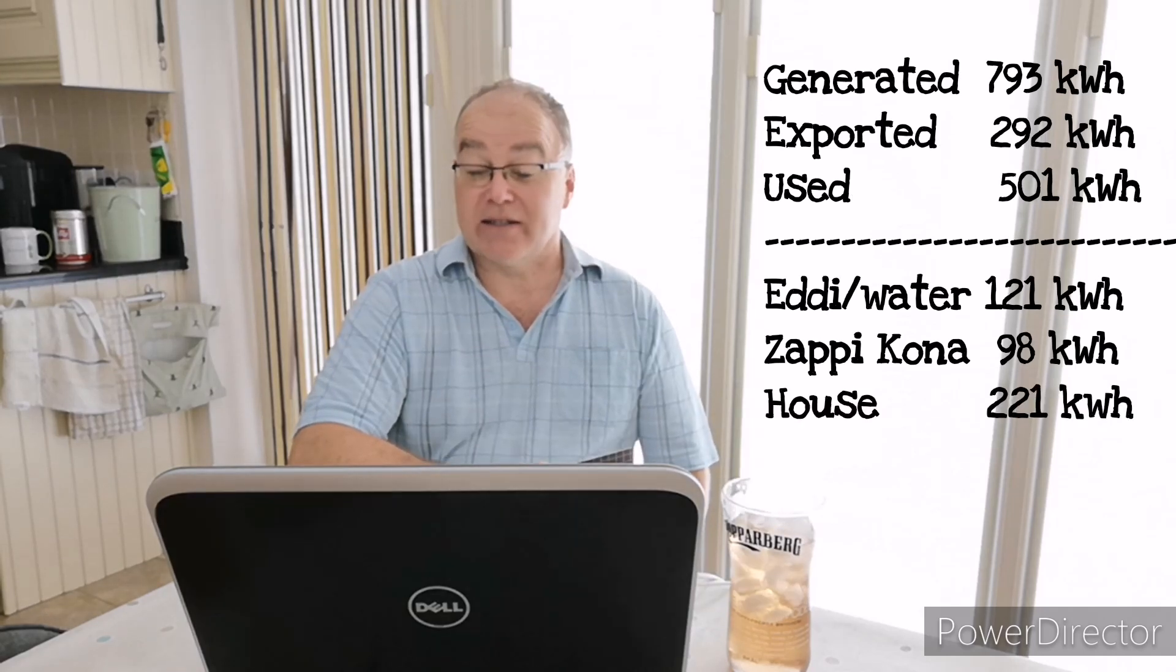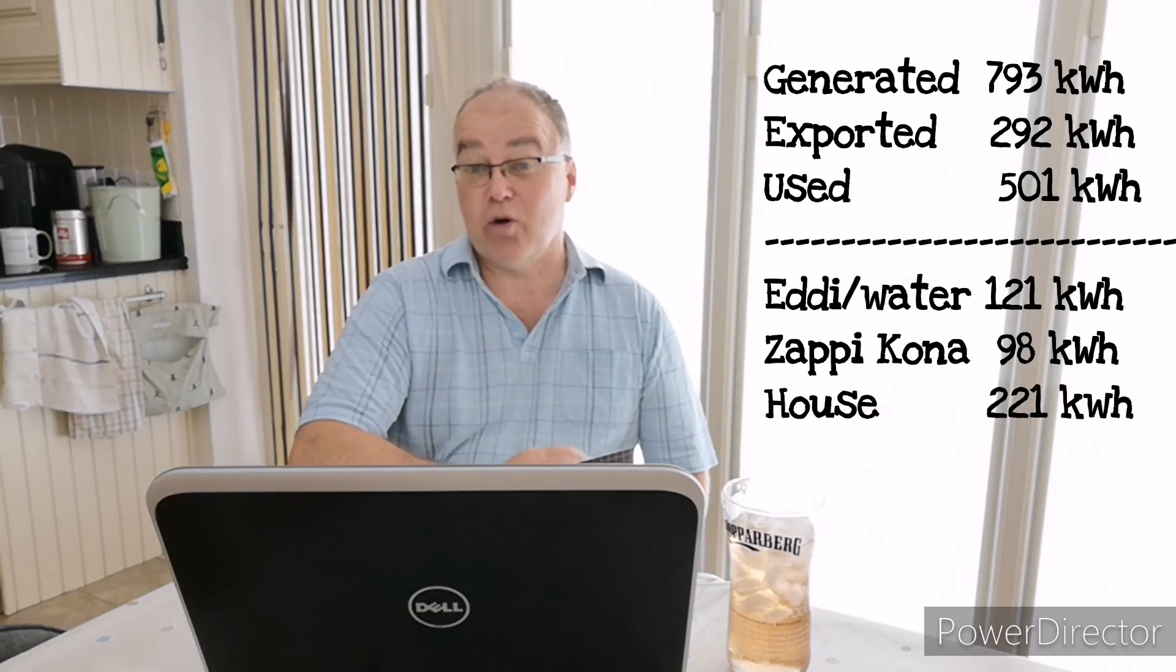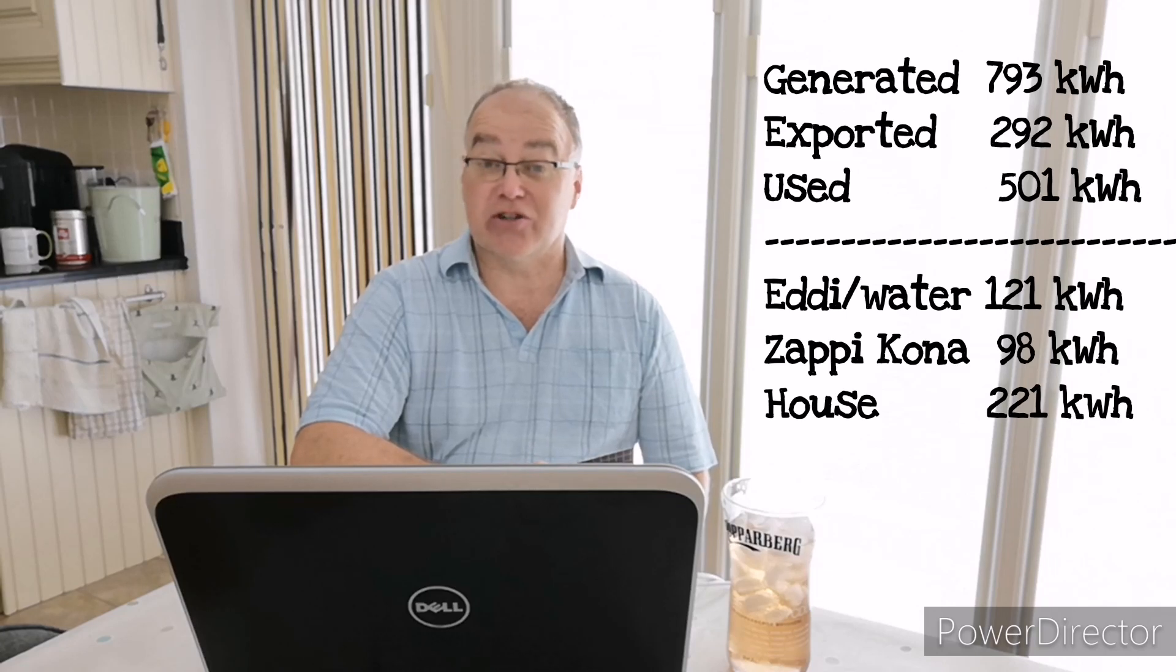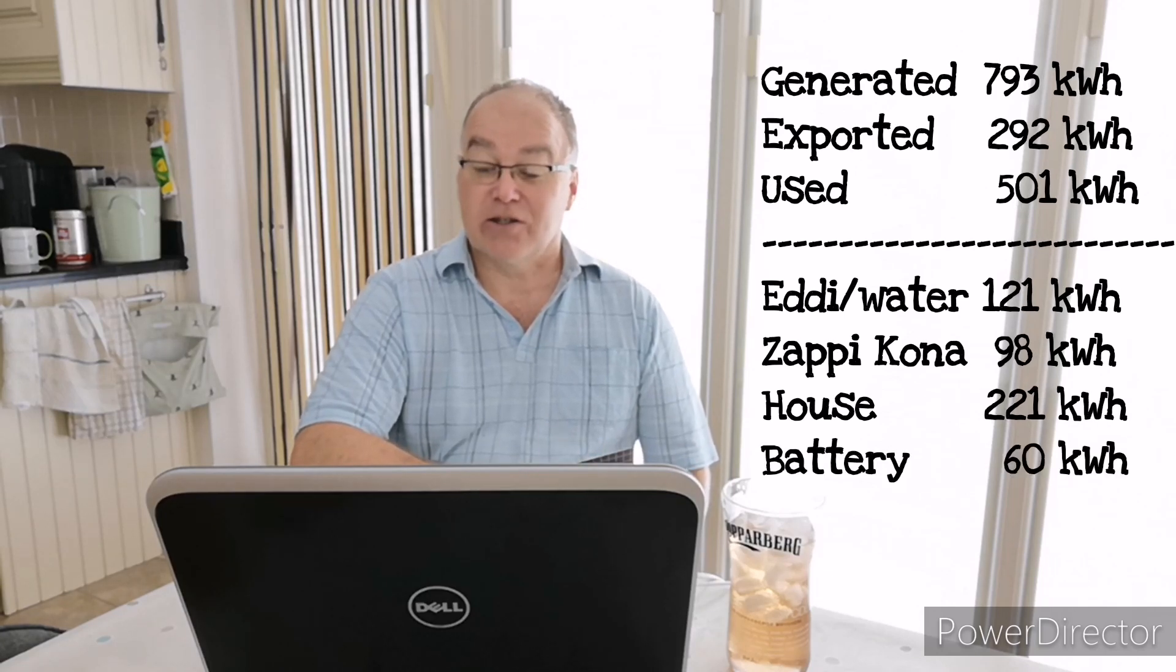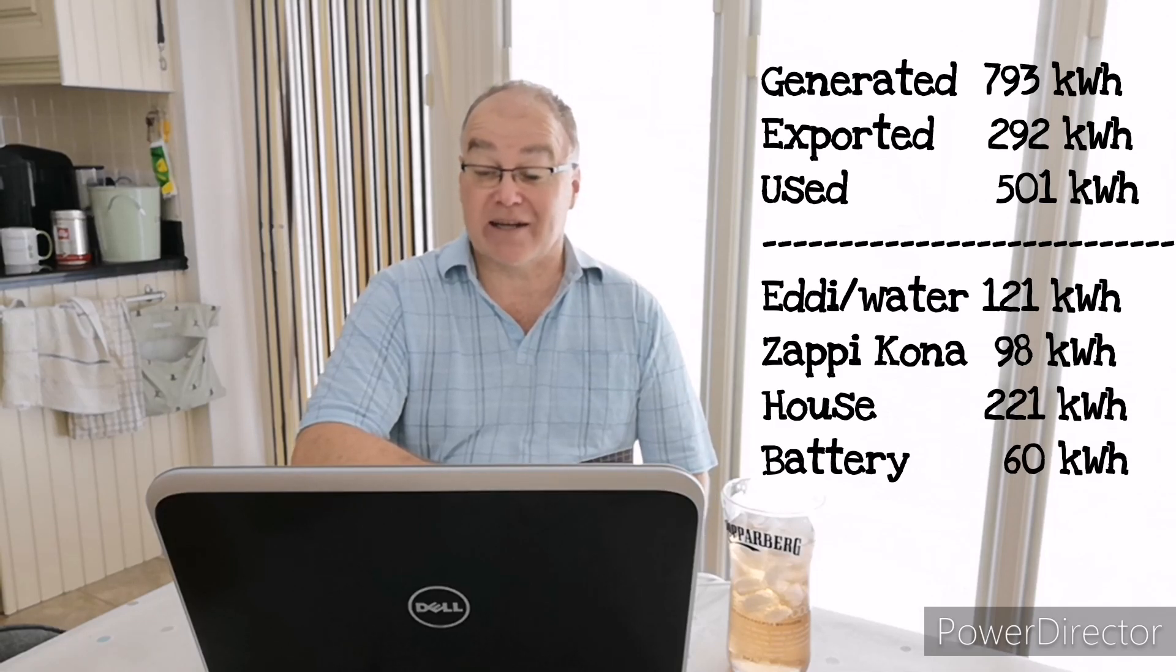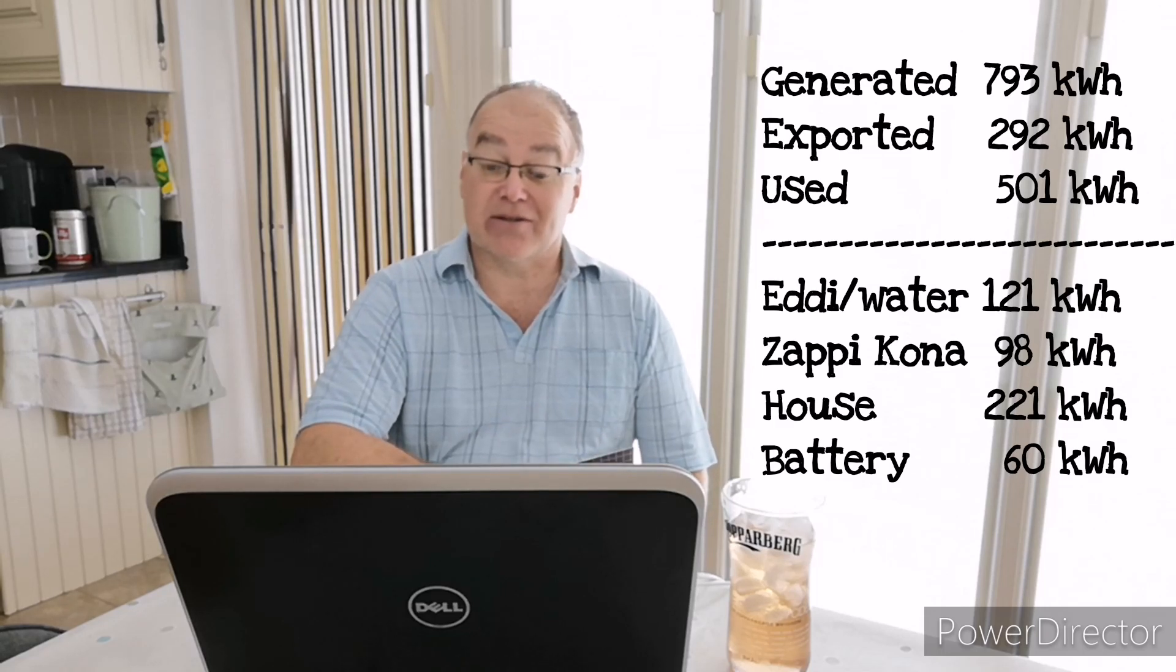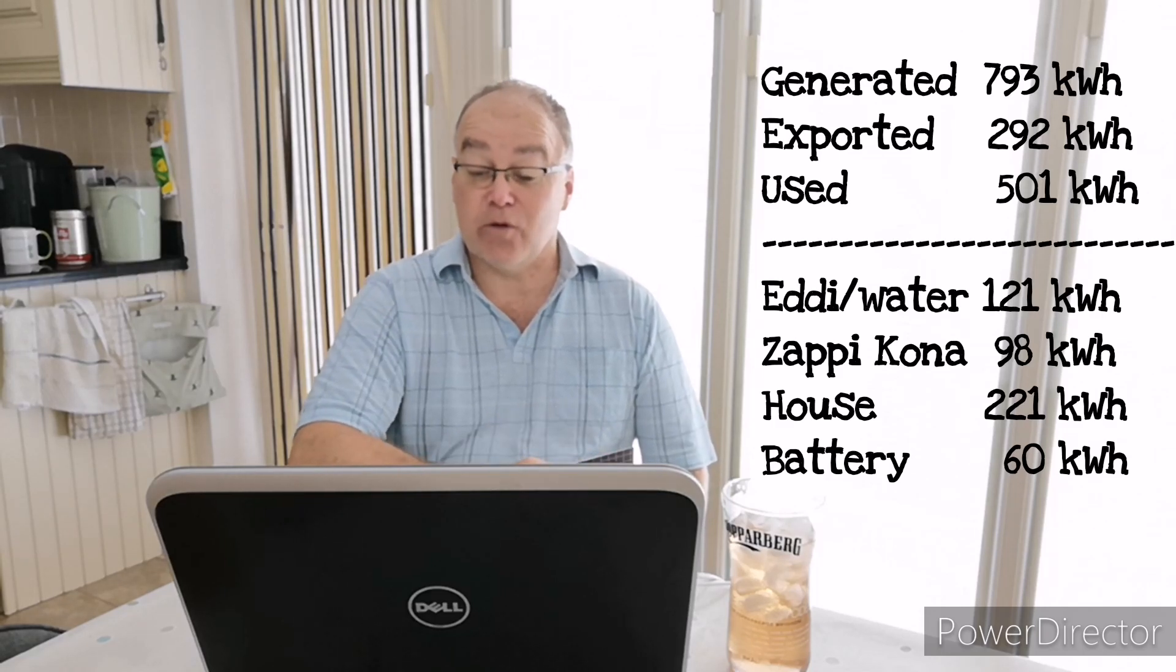And the house consumed 221 kilowatt hours and the battery charged a fraction under 60 kilowatt hours. So if you add those up that comes to 501 kilowatt hours, so it does equal exactly the difference between the total generated and the amount I exported. So I can account for all my energy, which is quite pleasing when the numbers add up. There's no point in doing these spreadsheets and tracking all the numbers unless you can make sense of them and they actually add up.